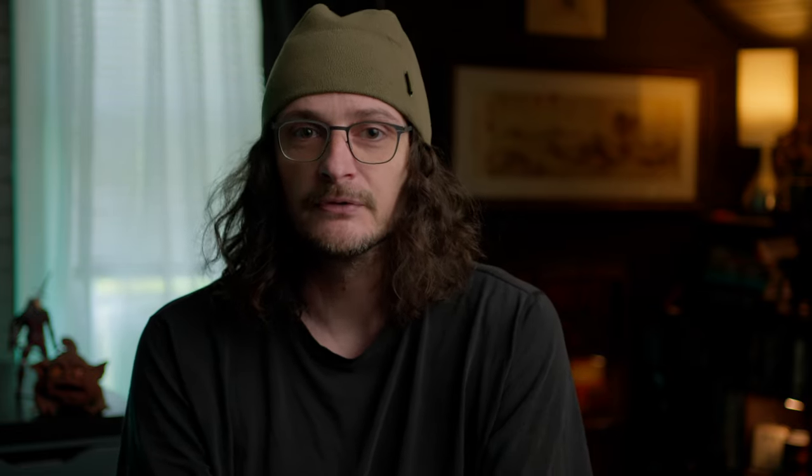That may seem counterintuitive, because we're all trained to boost the ISO when we need more exposure and decrease it when it's too bright. But keep this knowledge in mind: as you boost the ISO, the camera sensor actually becomes more sensitive to light and less sensitive to shadow information, and vice versa.